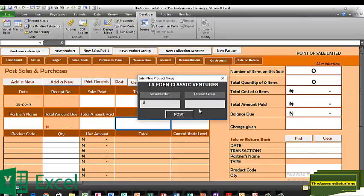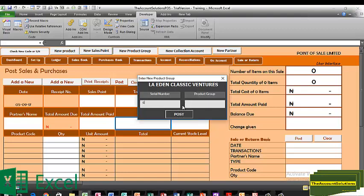I also have Quick Heal Antivirus, Rico products, and LG products. Those are our product groups.